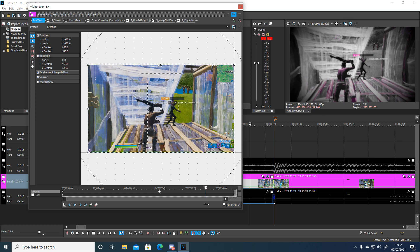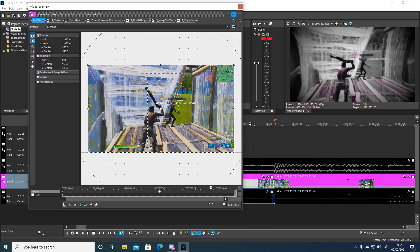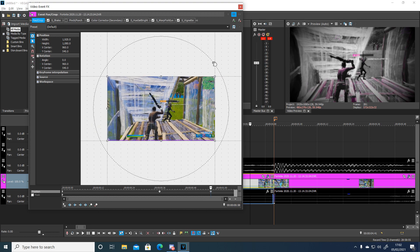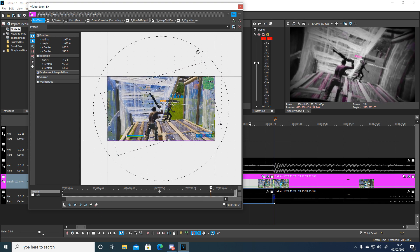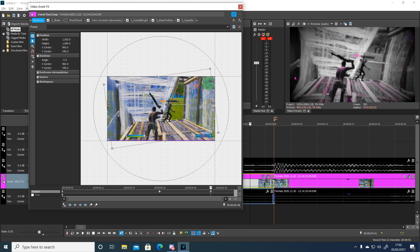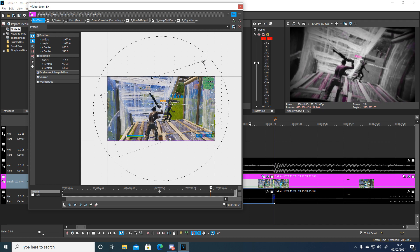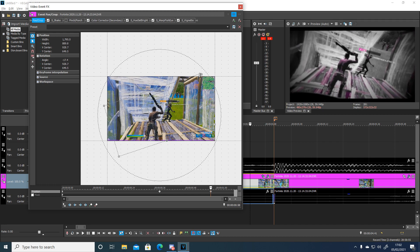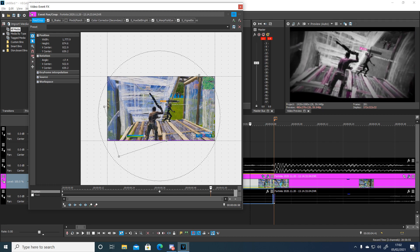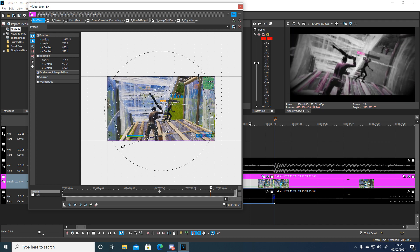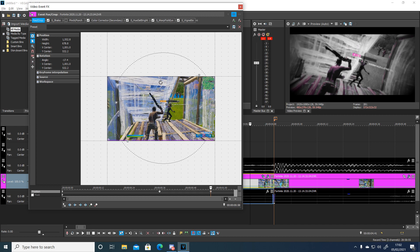And a bit more to the right. Add another keyframe. And you just want to play about with this until you like how it looks here. So I'm going to go for this angle like this. And I'd say